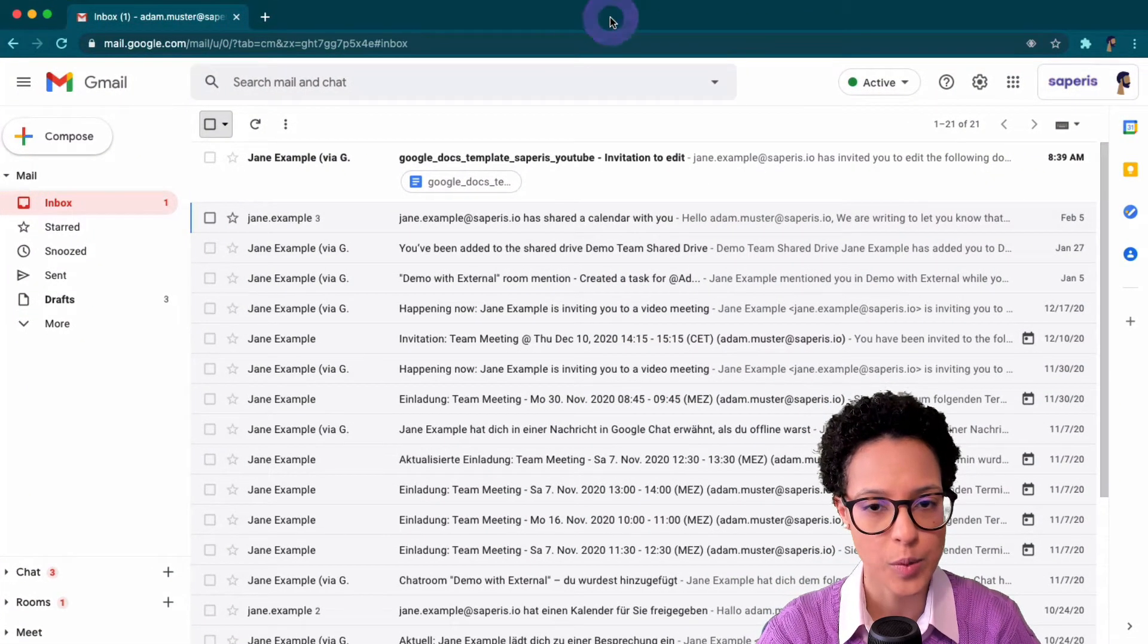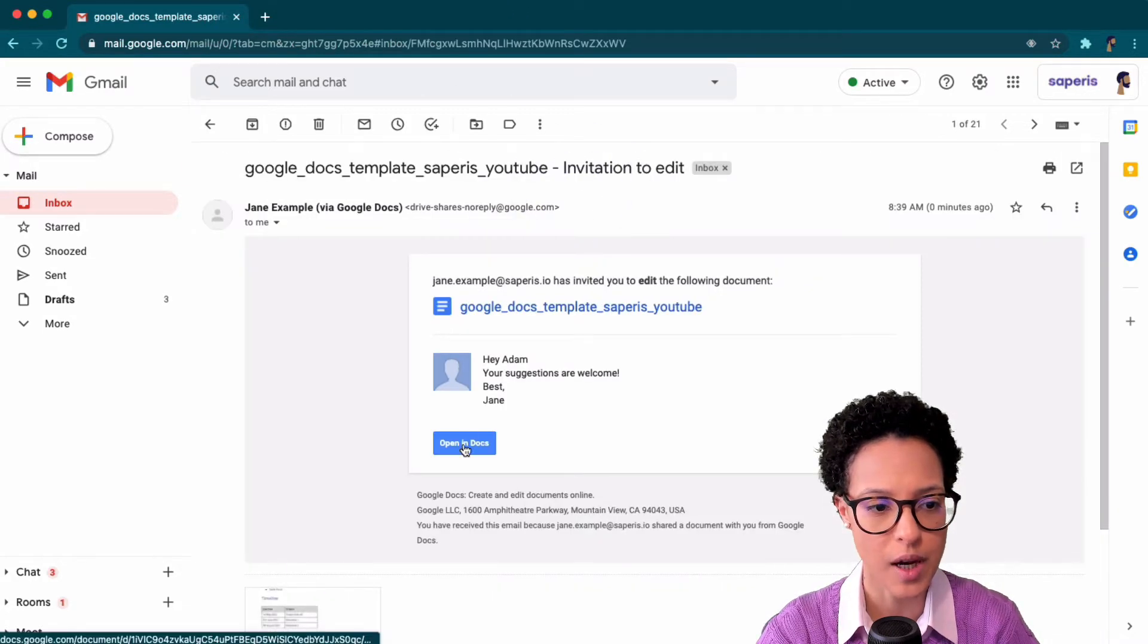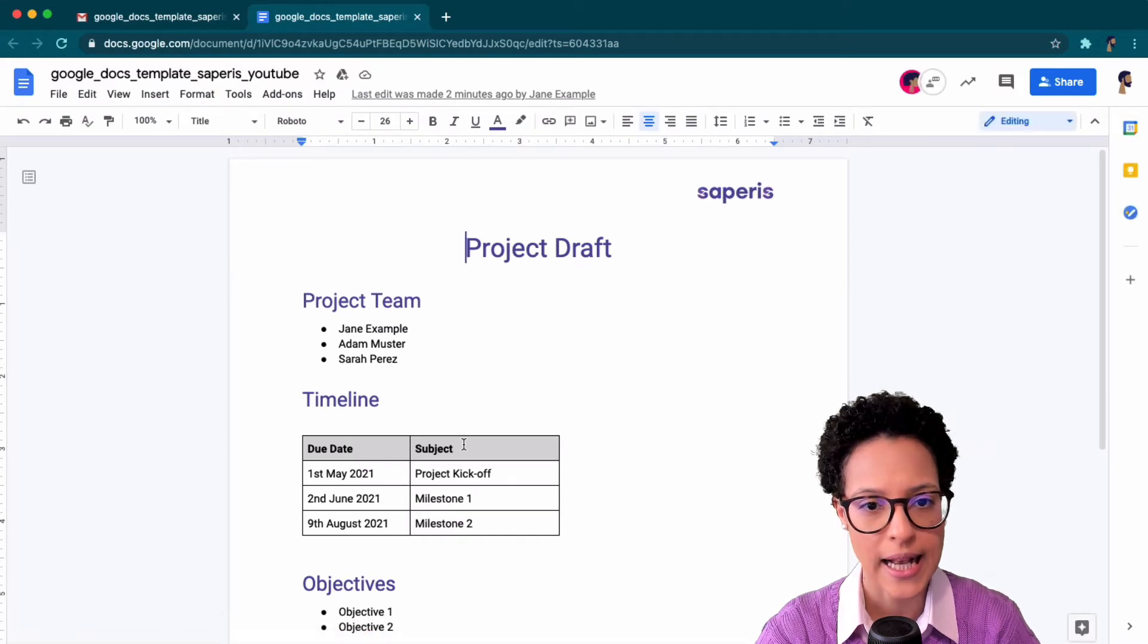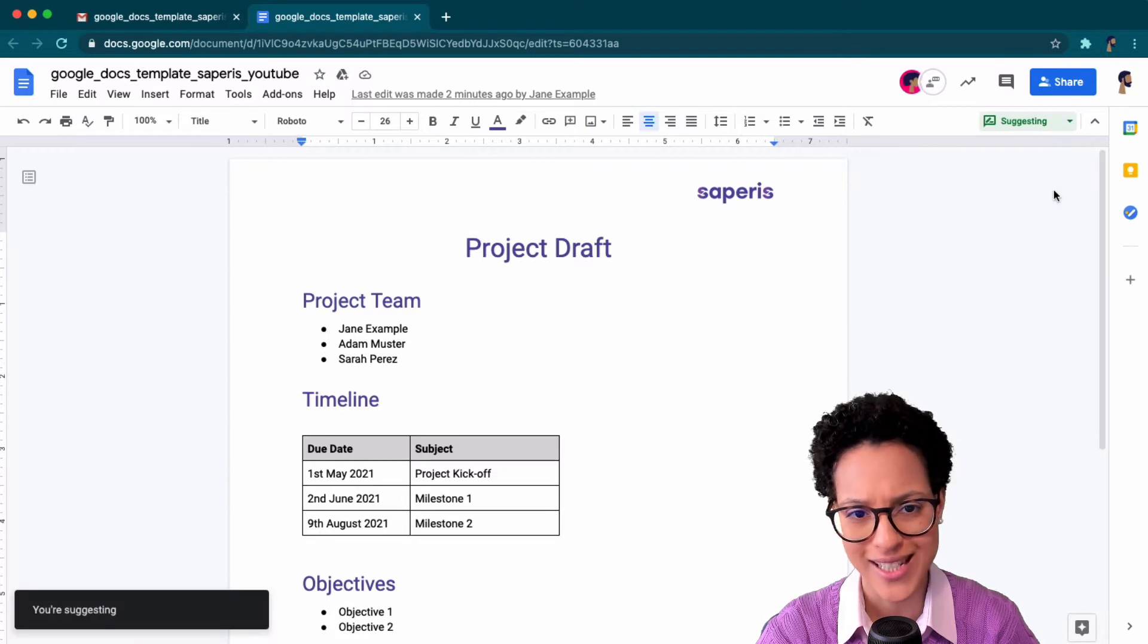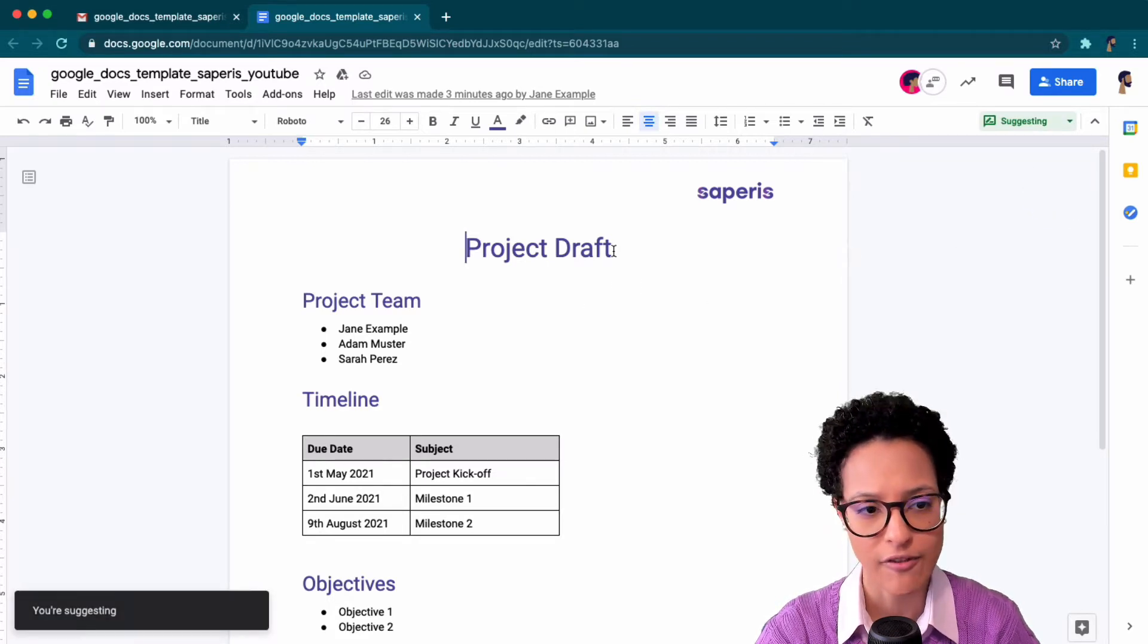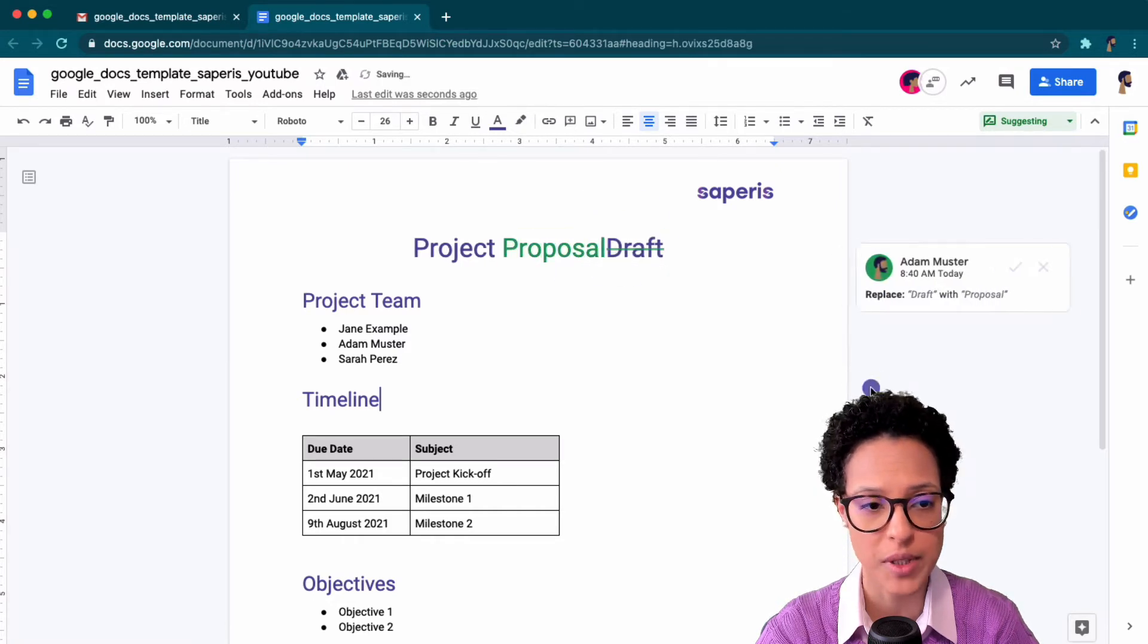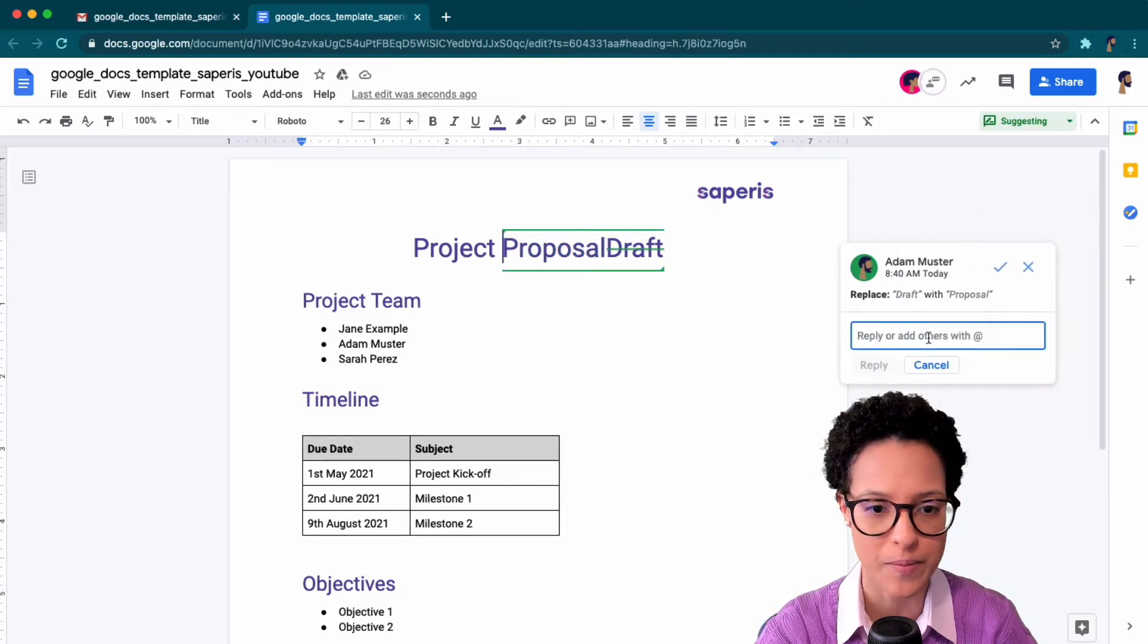Now here we see Adam's view. This is his Gmail. He received the email. He's opening up the document that was just shared with him, and he's an editor at the moment, but now he's explicitly changing into Suggesting mode, which has the effect that he's marking draft and he's starting to type, and it's not replacing draft, but instead it's suggesting to replace it with proposal.